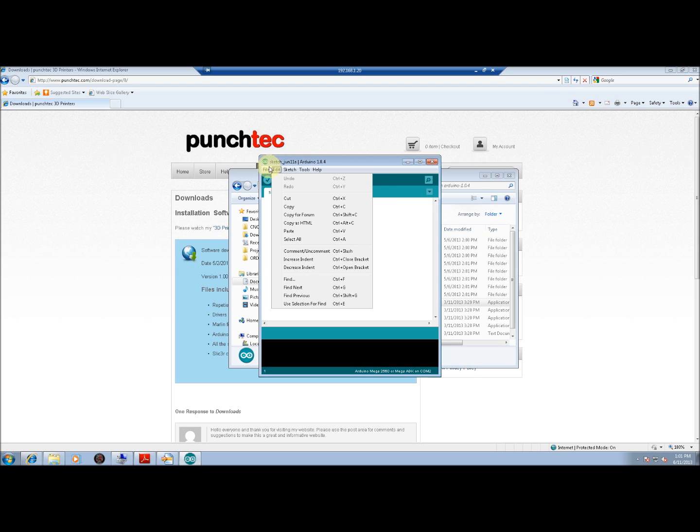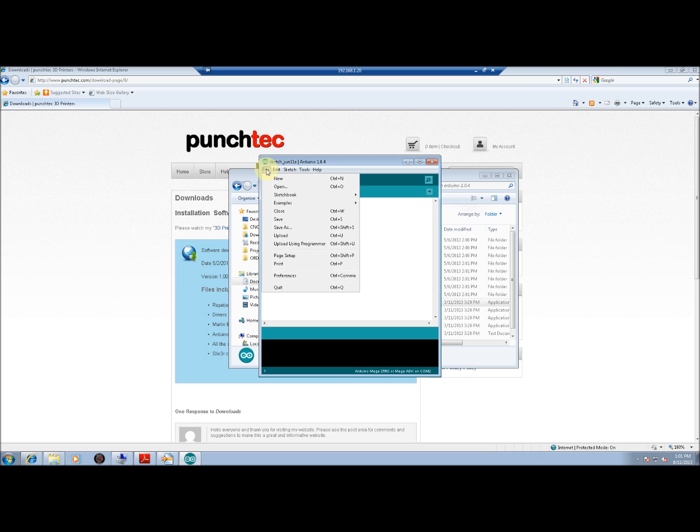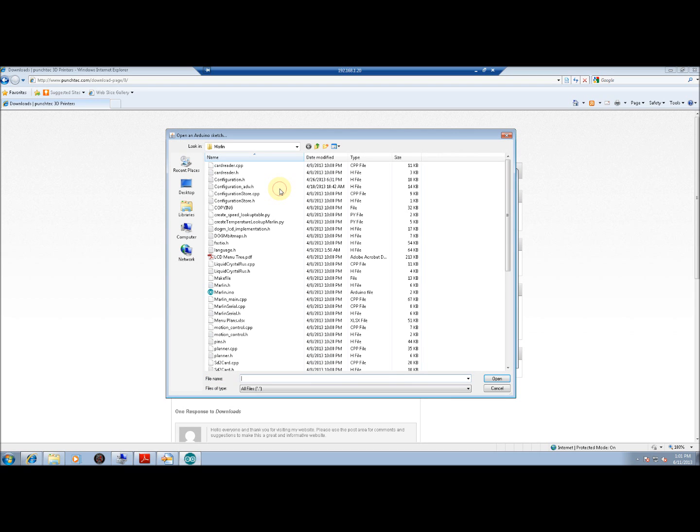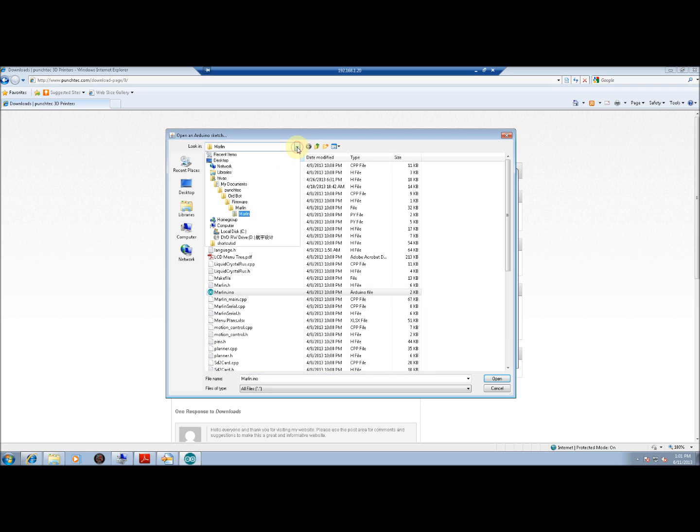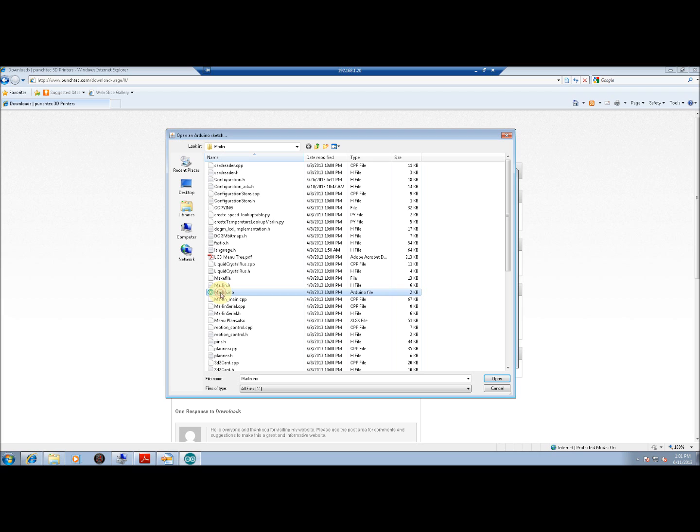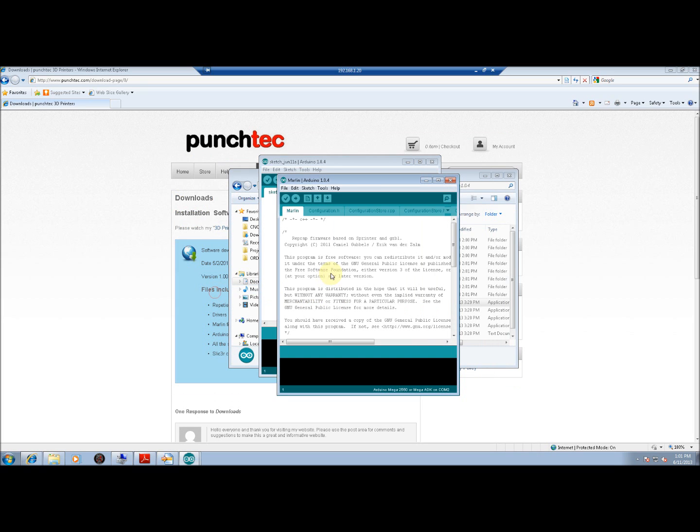but this time we're going to go to File and Open to open up that Marlin.ino file. You may have to navigate to get to it, but we can double-click on it, and it will load it up in a new window, and then just click on the Upload arrow button.